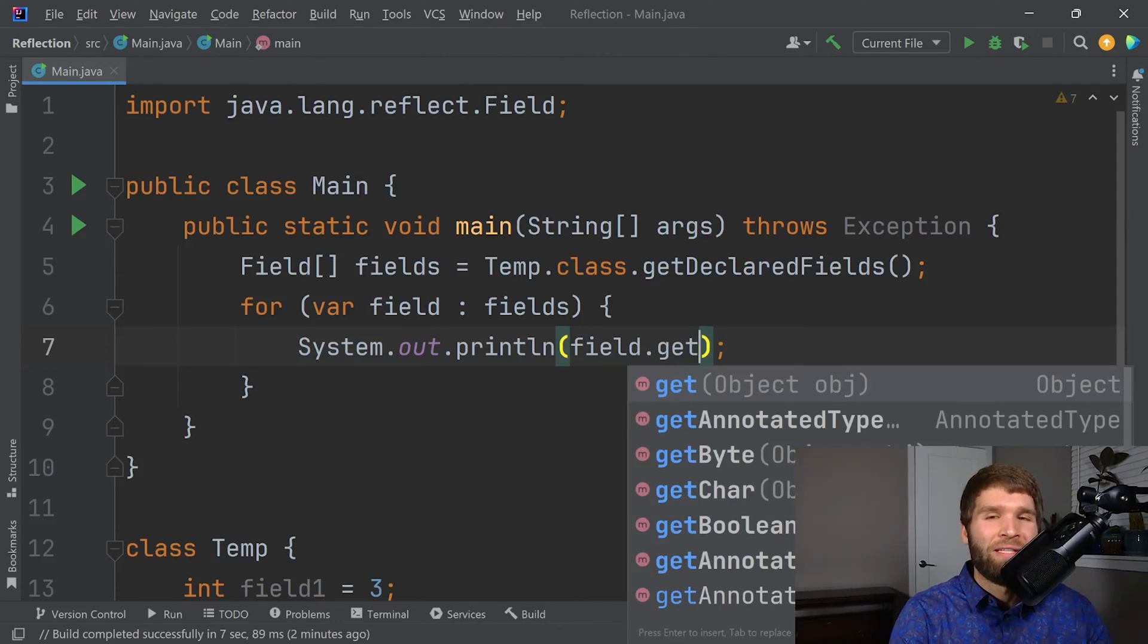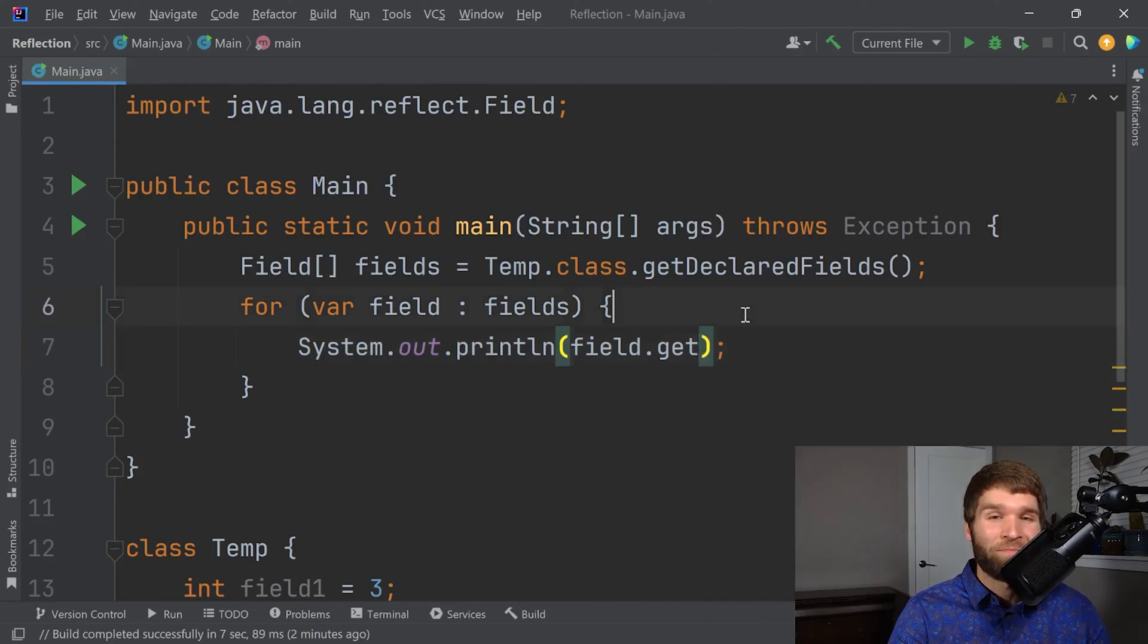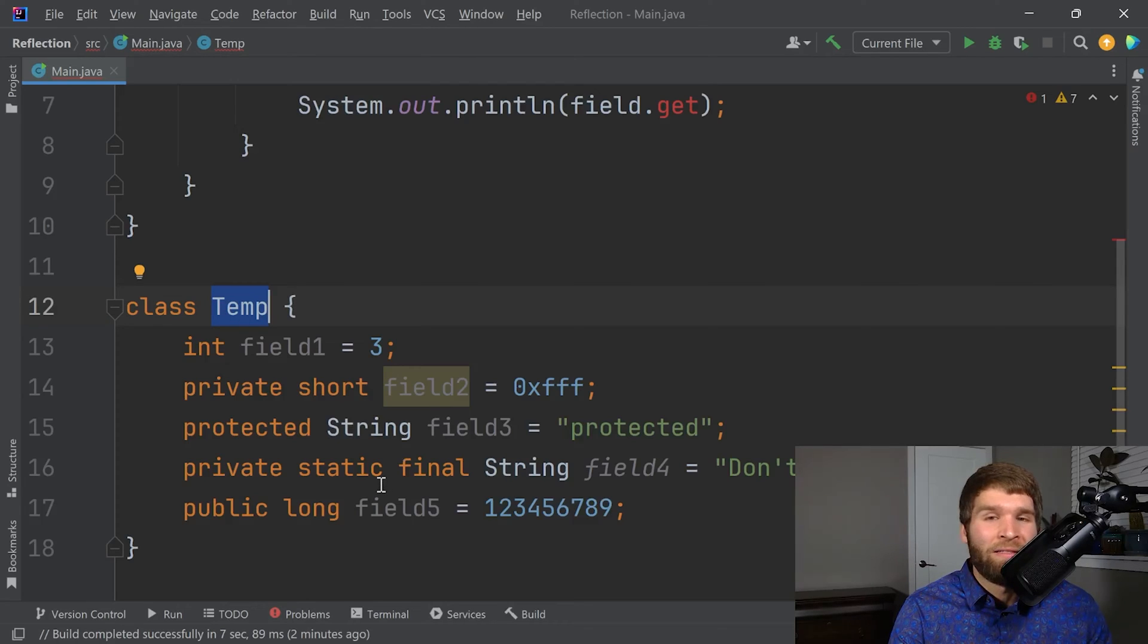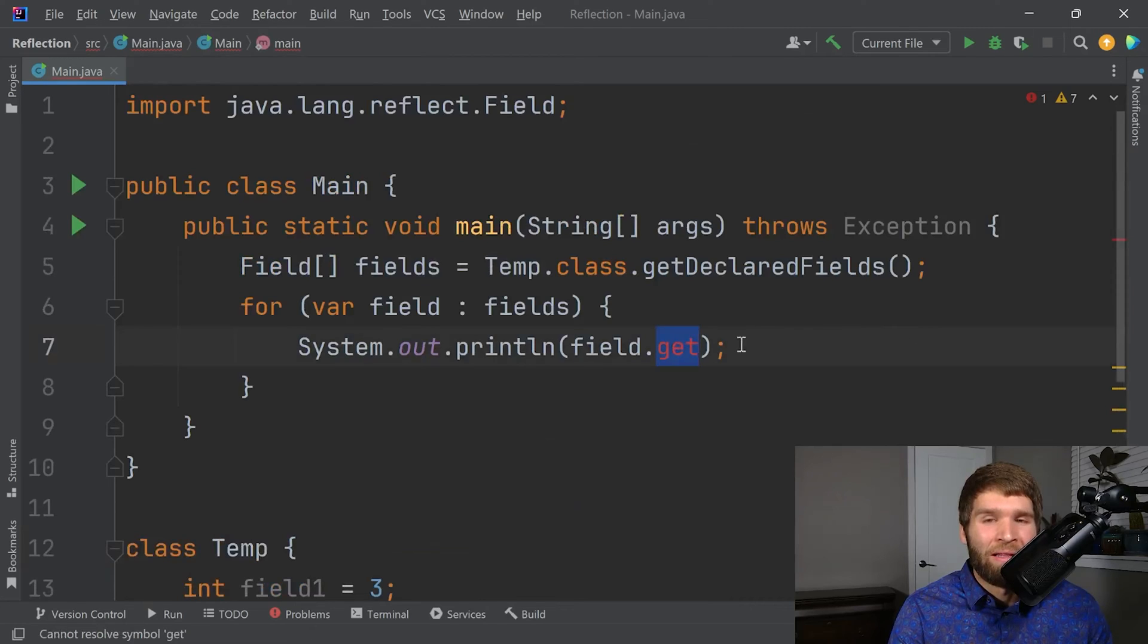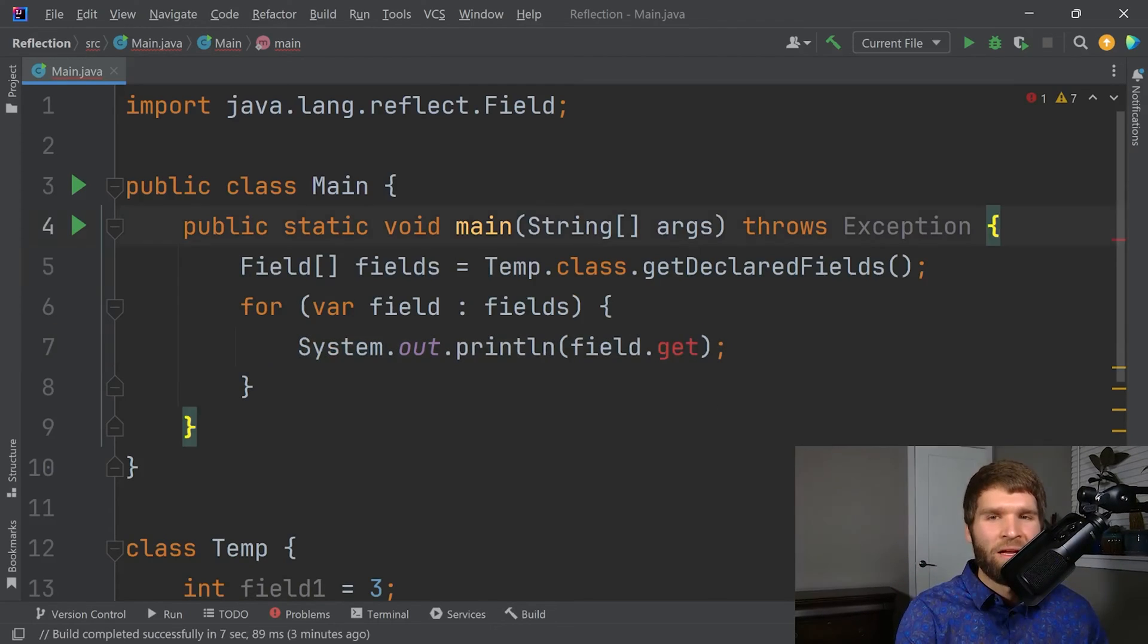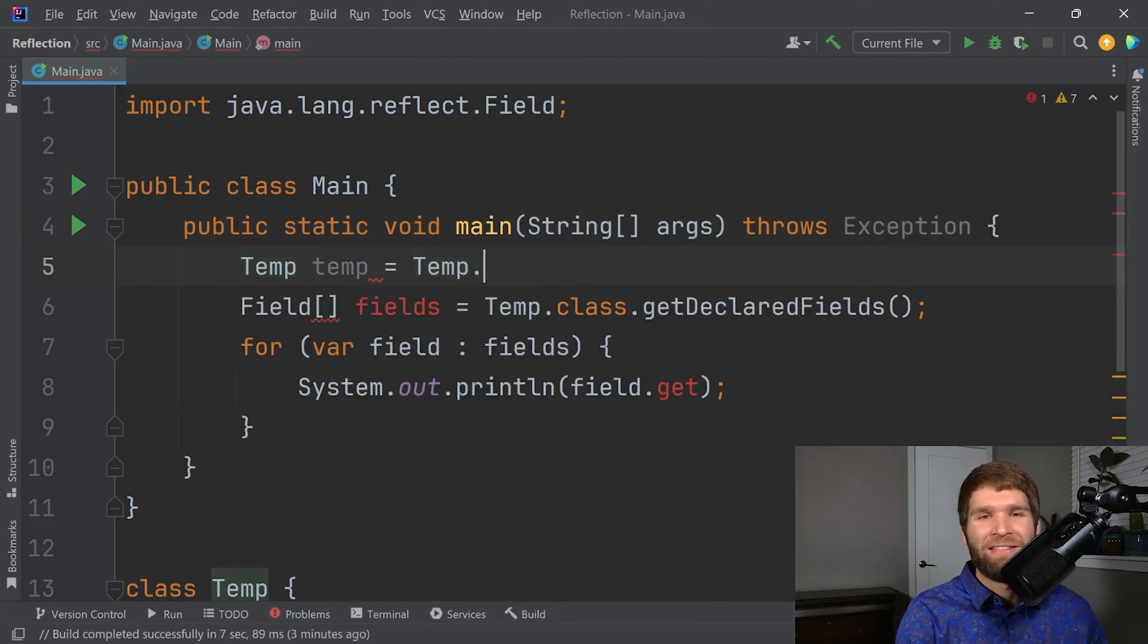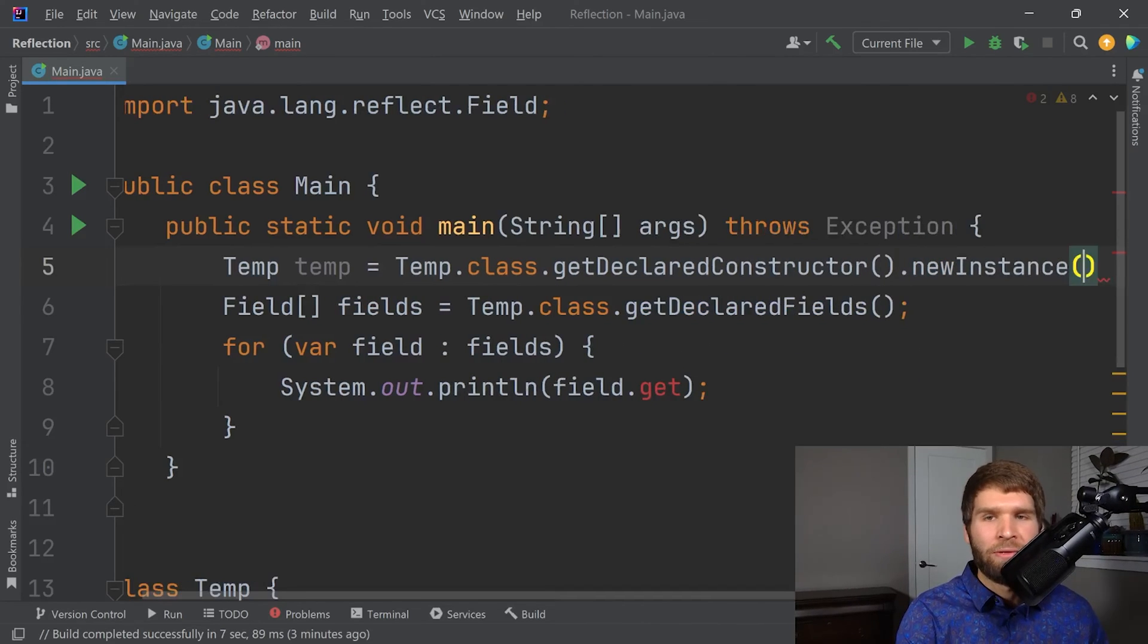Interestingly, it takes this object. So you might be wondering, what is this object here? Well, it's the instance. If you think about it, let's say that I have four instances of temp. And on instances two and four, I change the value of field five to something else. Each of these fields could have a unique value per instance. That's why the get method requires an object. And that object is the instance whose fields you want the value of. So let's make an instance of our class. And just for kicks, let's do it via reflection.